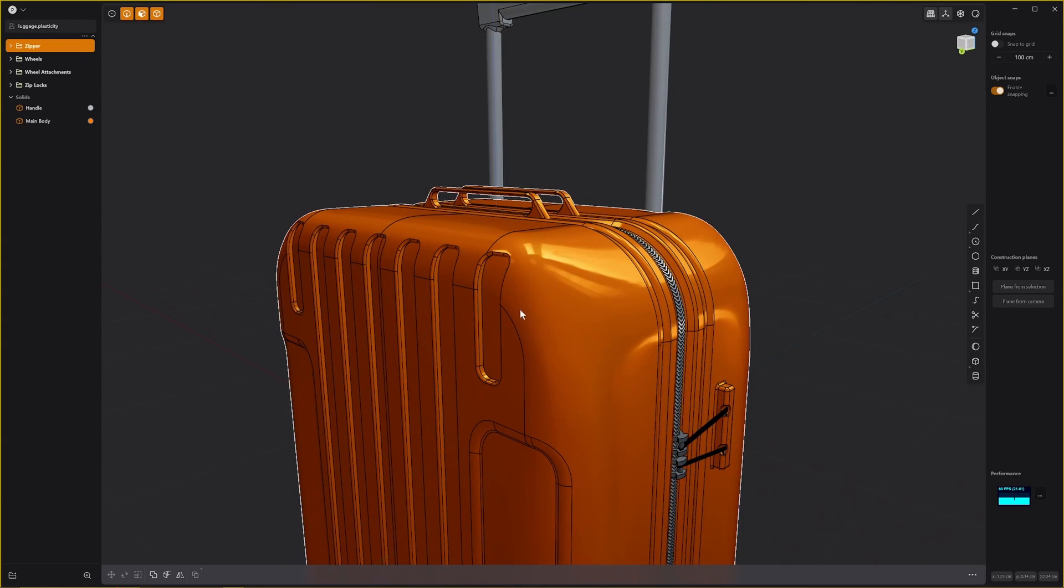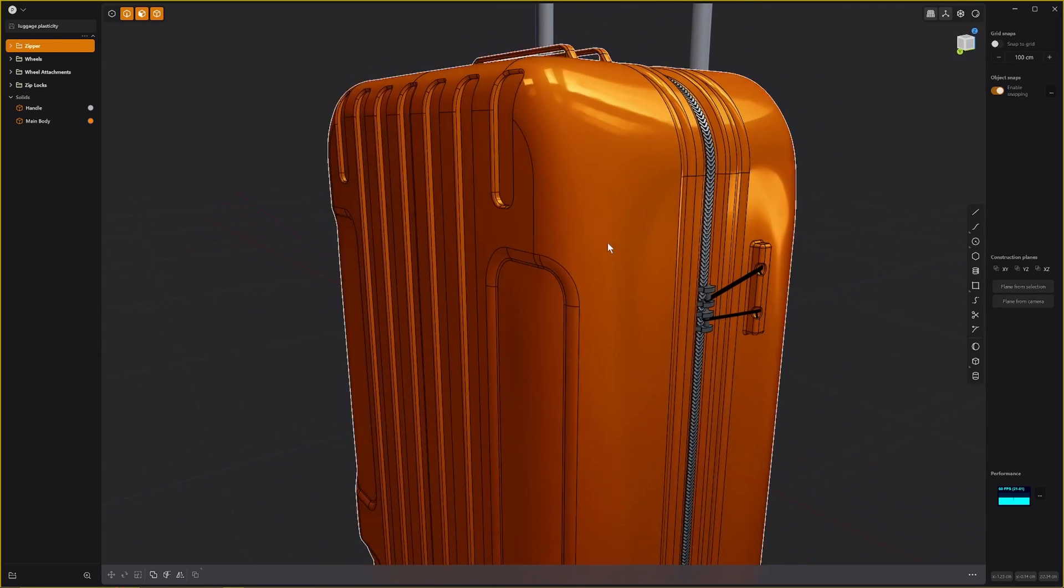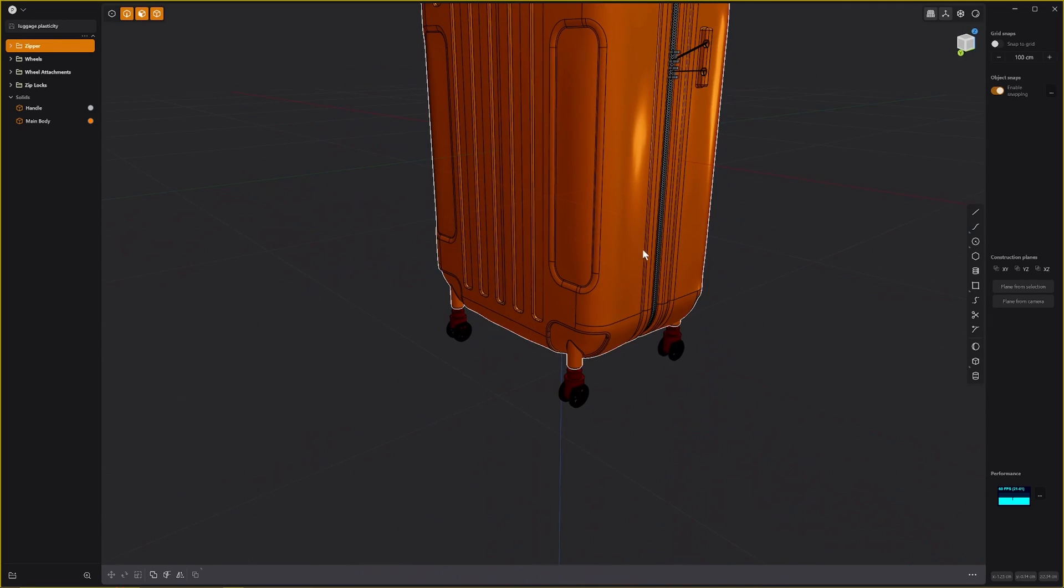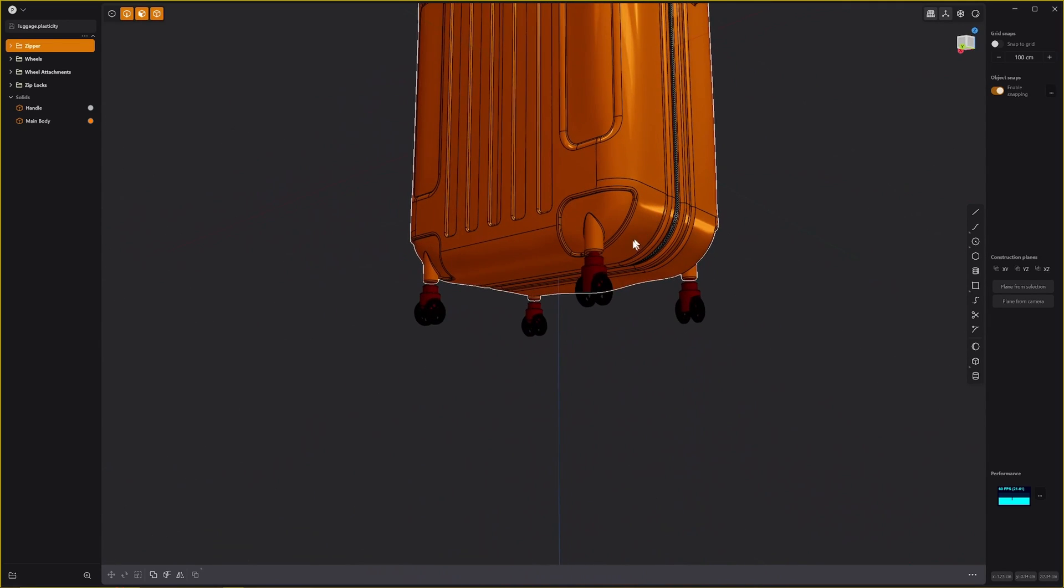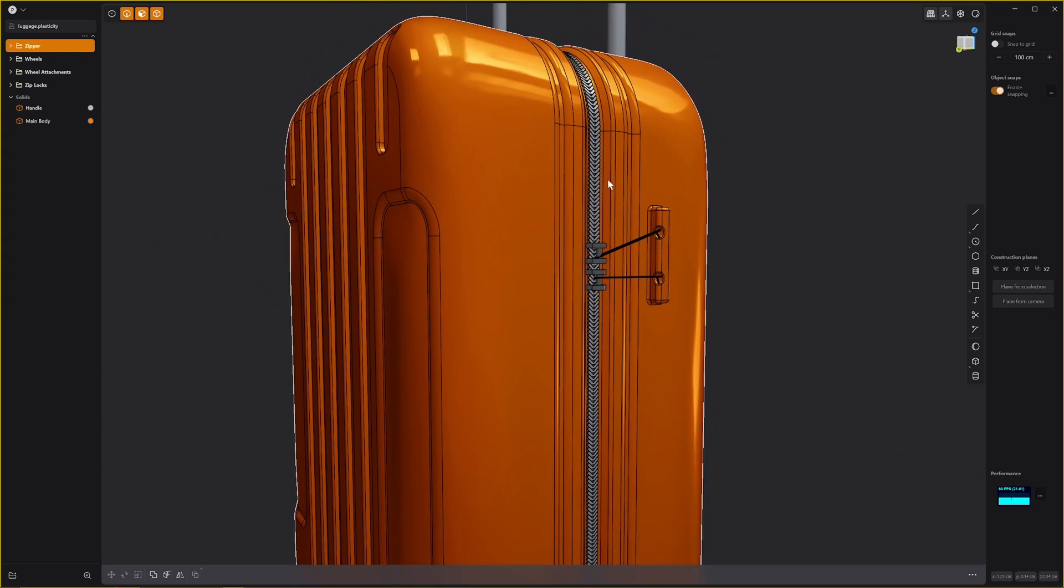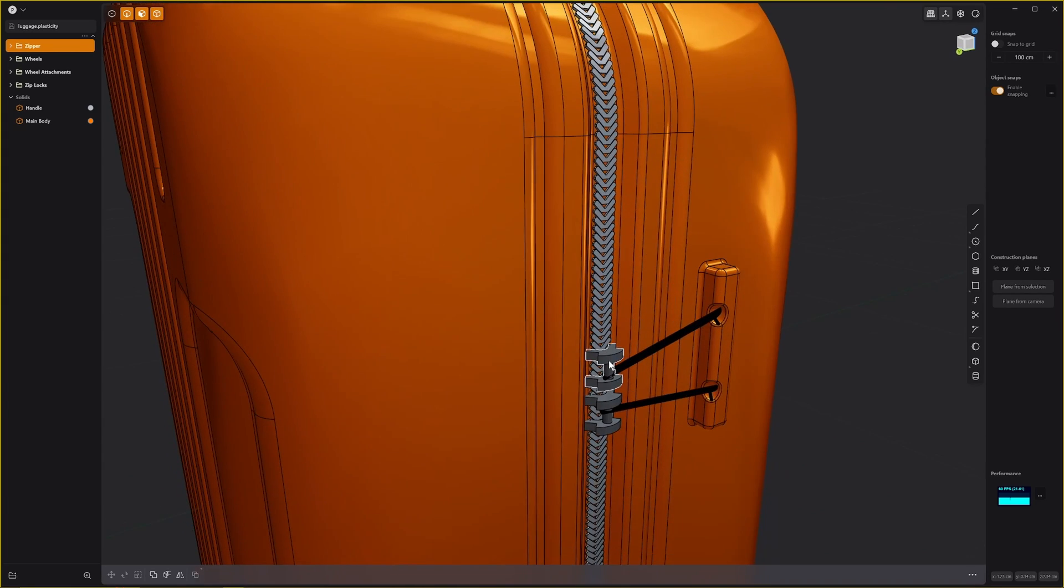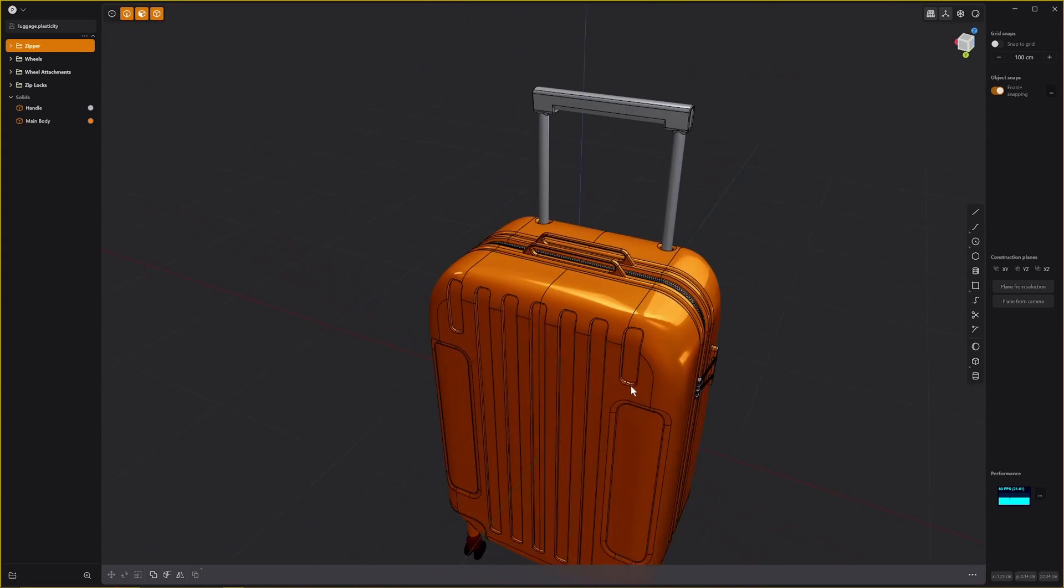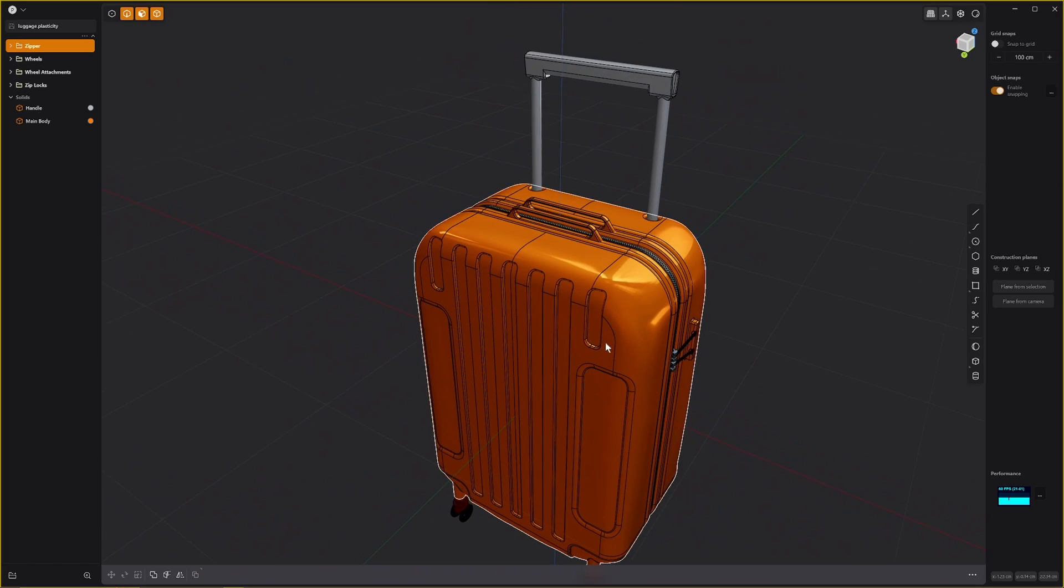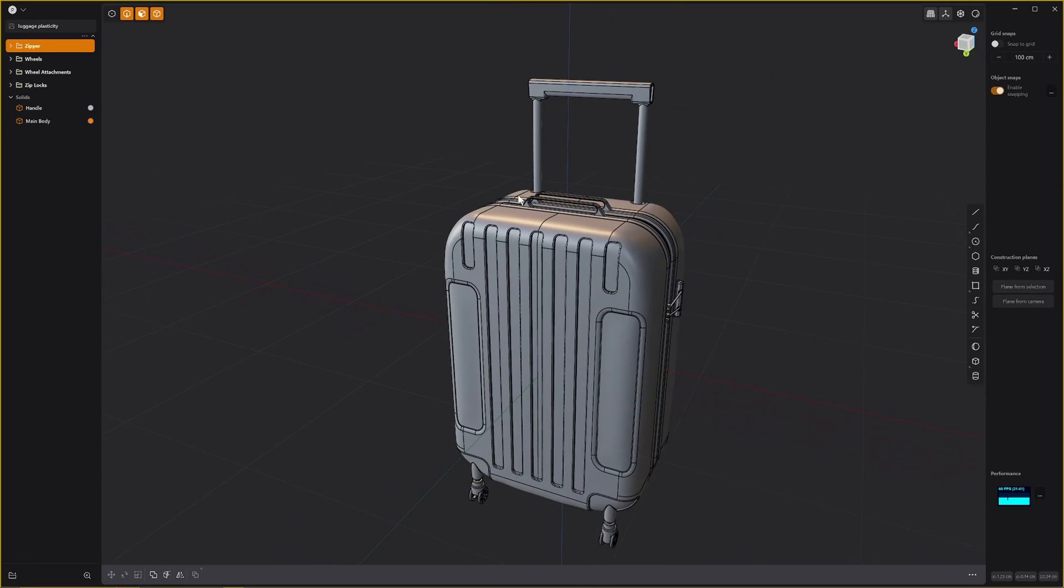It's a fairly complex mesh. It's got a lot of surfaces and fillets and this zipper here. What I really want to do is export this one as the high poly.